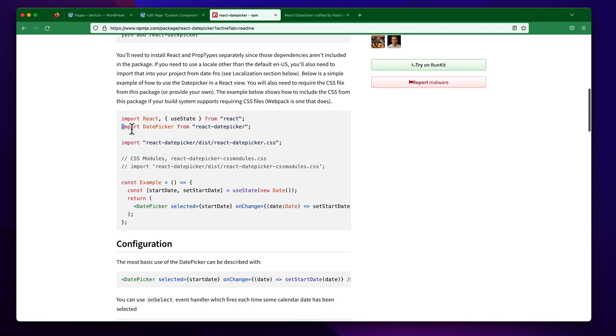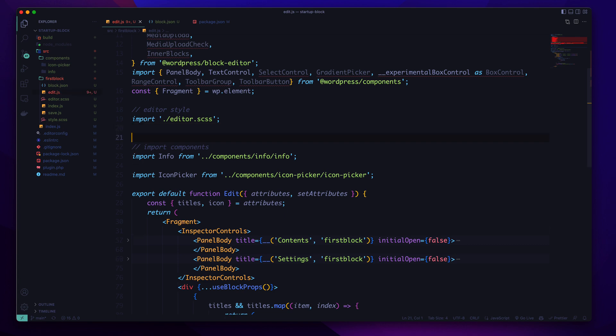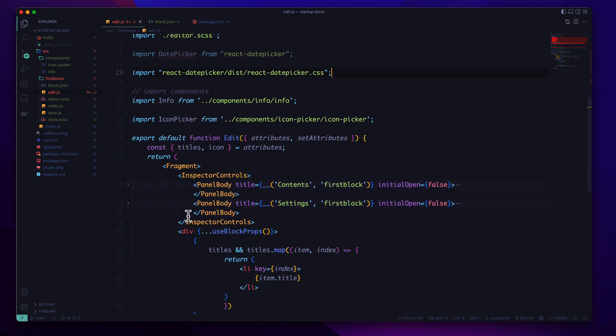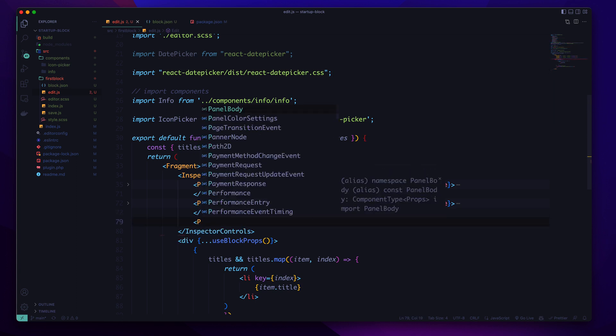If we check out the documentation we will find out that we have to import first the component and second we have to import the stylesheet. So I'm going to copy and paste in my edit.js file.